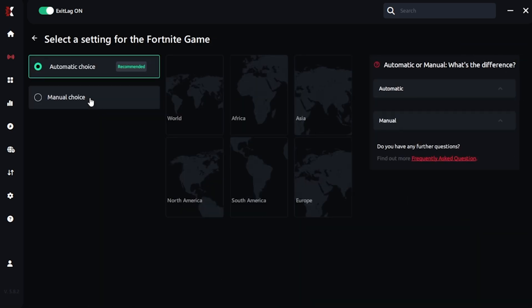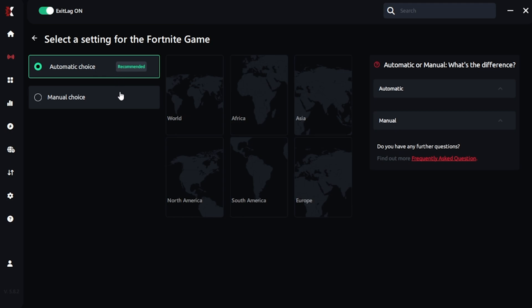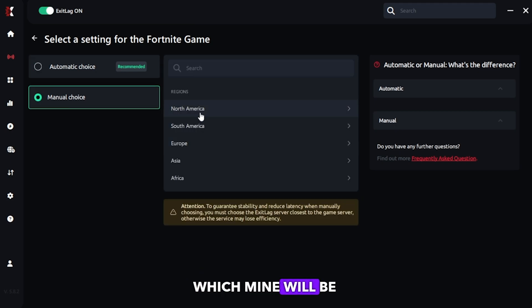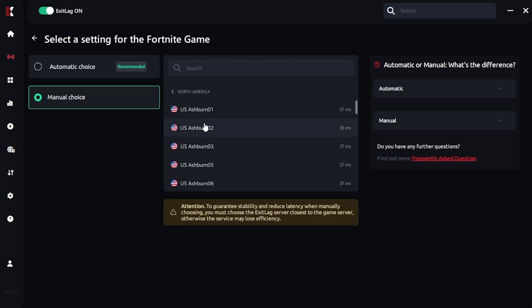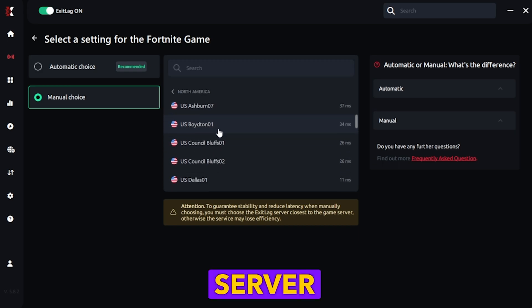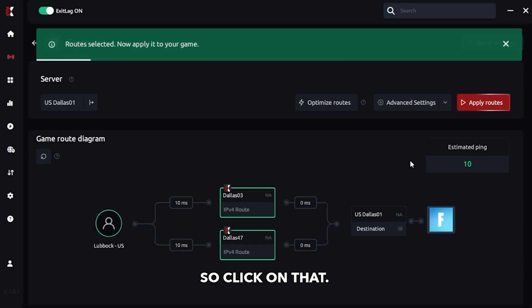Now it's gonna show you automatic choice because that's likely recommended. That's the default value. Or go into manual, look for your region, which might be in North America. Then scroll for the server which gives you the lowest ping, that's Dallas server. So click on that.